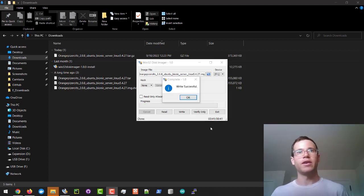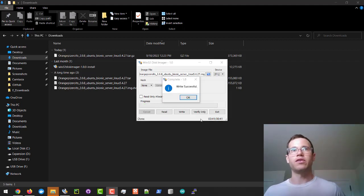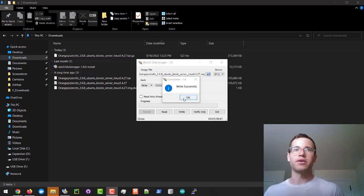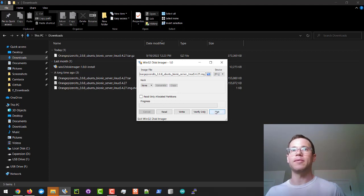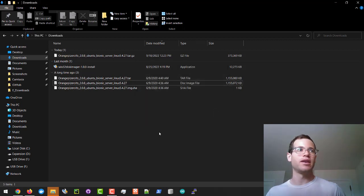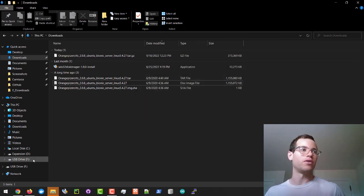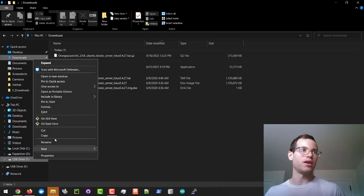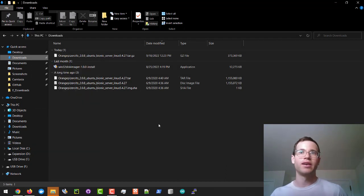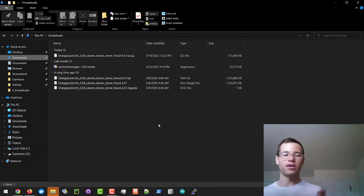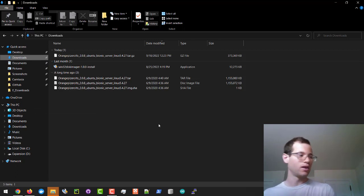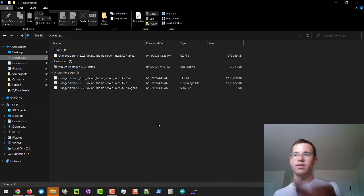Once it finishes you will get this write successful command. I'm going to click OK. I'm going to remember that this is the F drive on our machine that we just put this image on. I'm going to click on exit and then I'm going to right click in Windows Explorer the F drive and click on eject. Now I'm going to remove that micro SD card and we'll insert it into this guy.